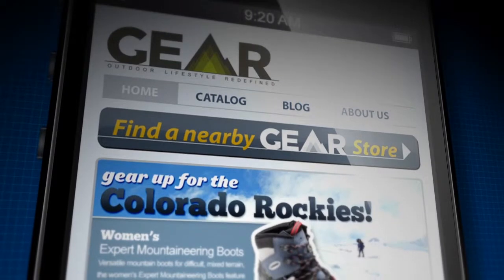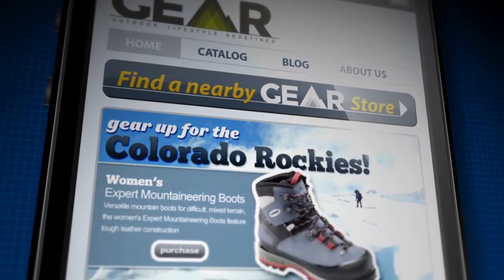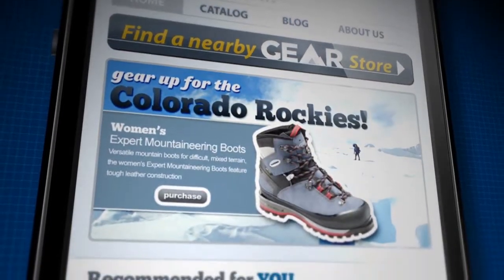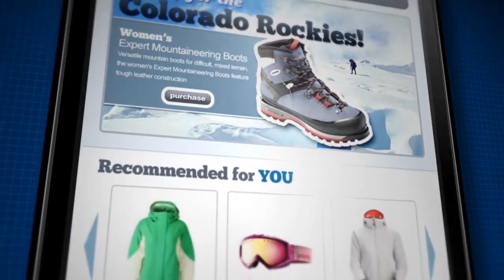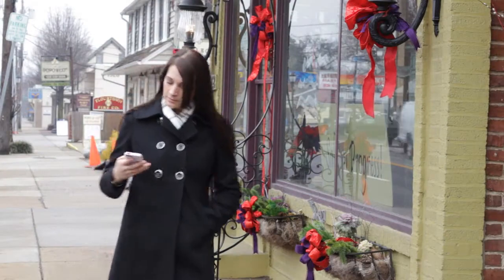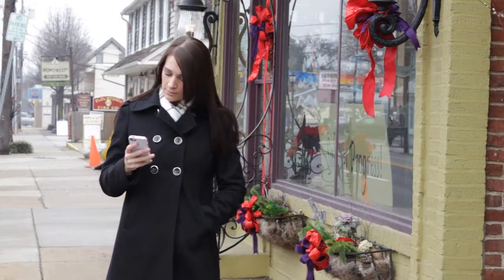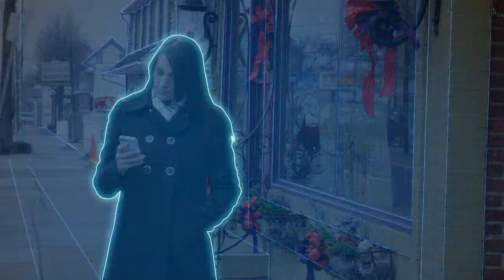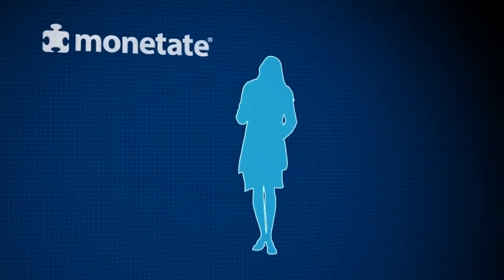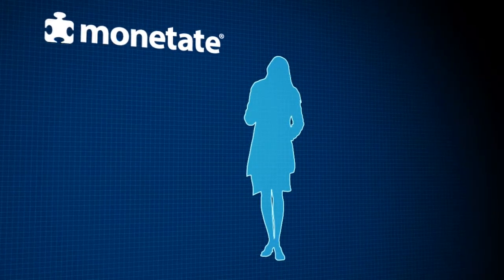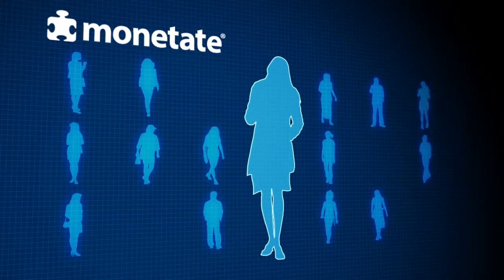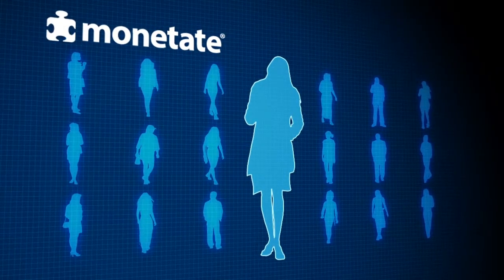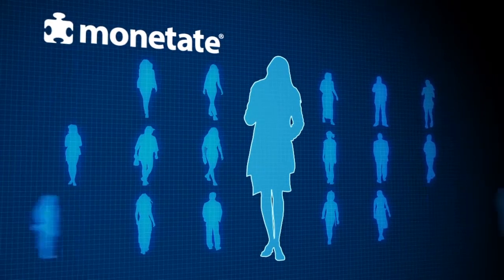Now more than ever, customers expect more personalized online experiences with your brand. Delivering those experiences starts with having a deep understanding of every visitor. Monetate makes this easy by automatically building a perpetual, high-resolution snapshot of every visitor to your website.